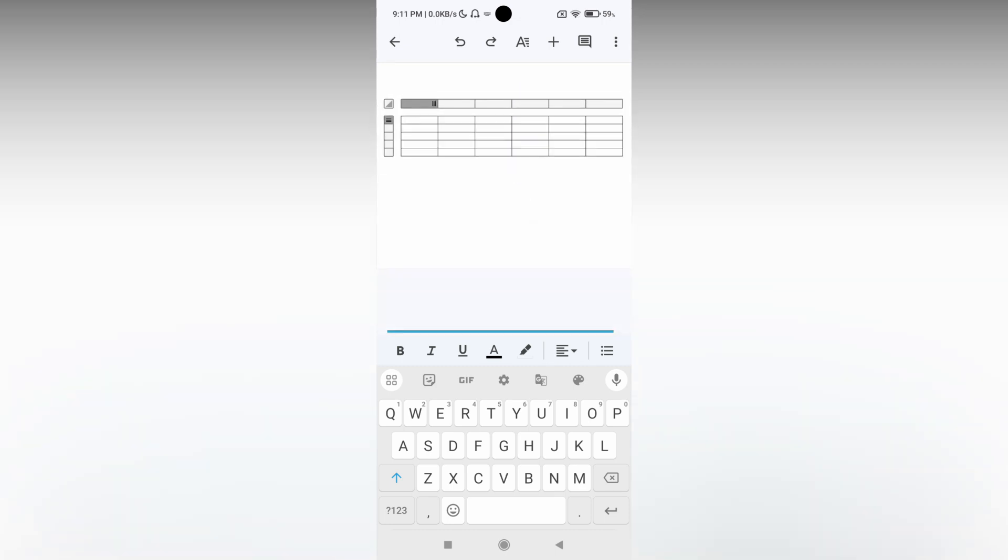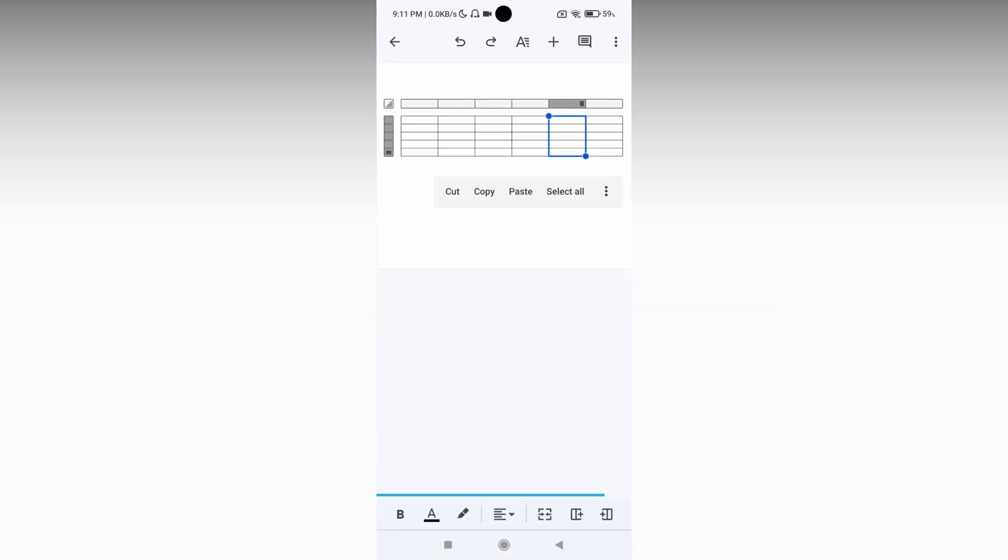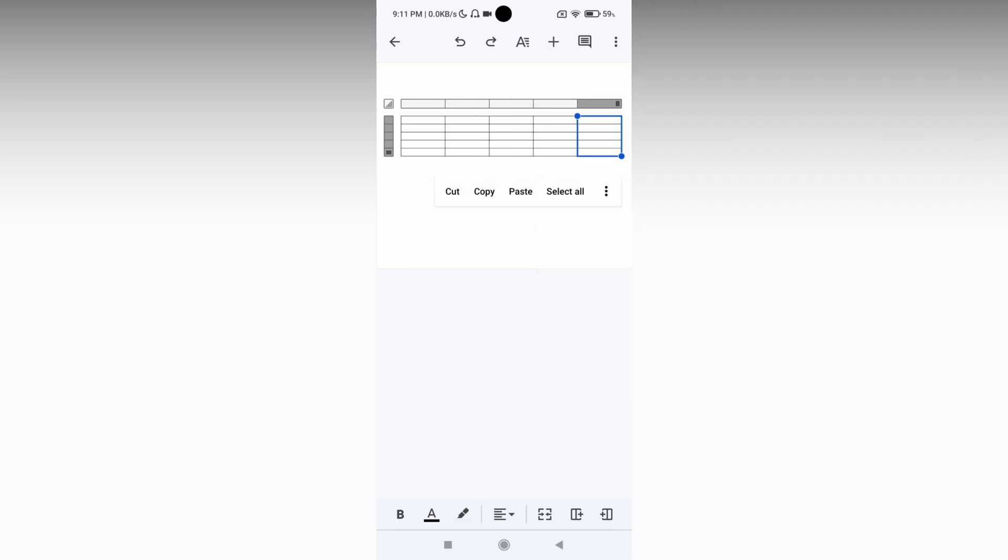You can delete it or you can click on these three dots. You will see options for merge cell, delete column. So you can easily customize every table cell using this particular option.